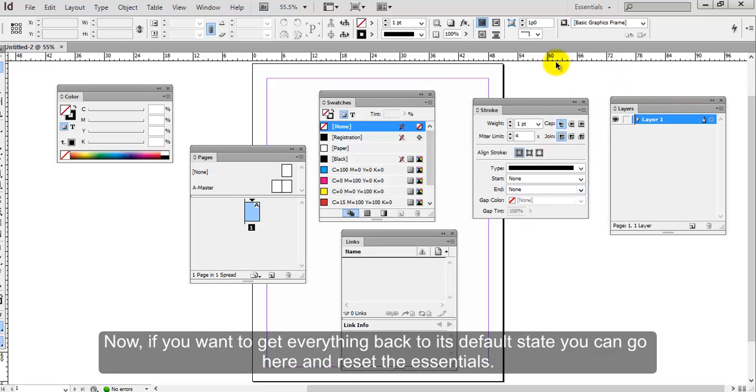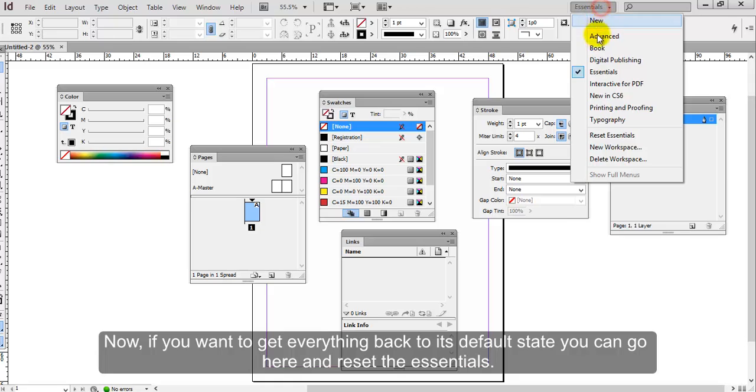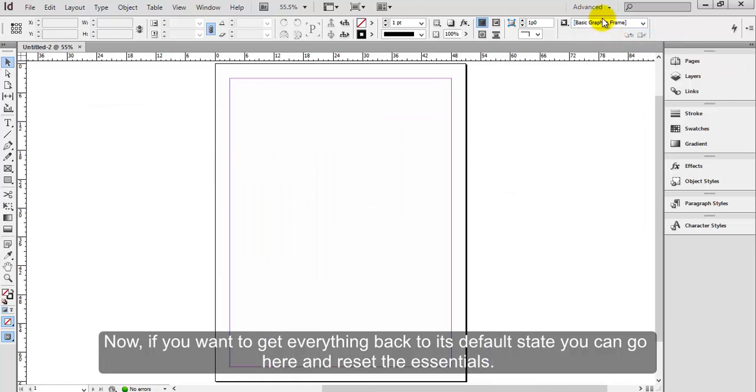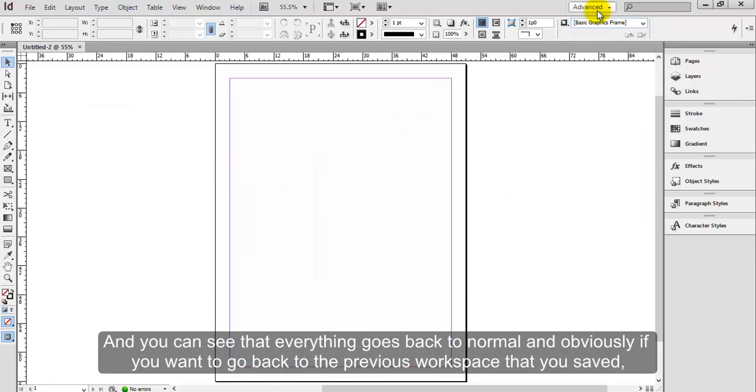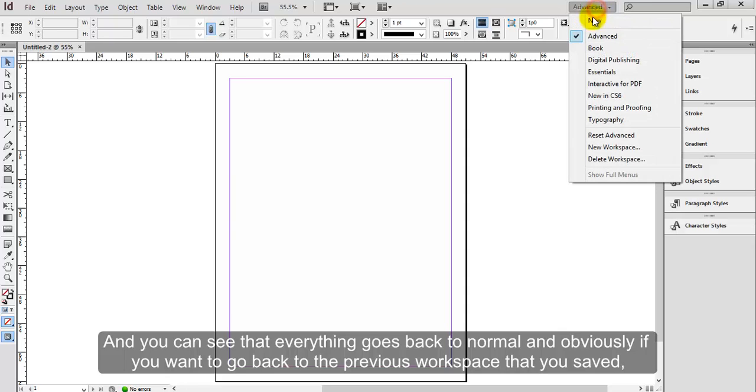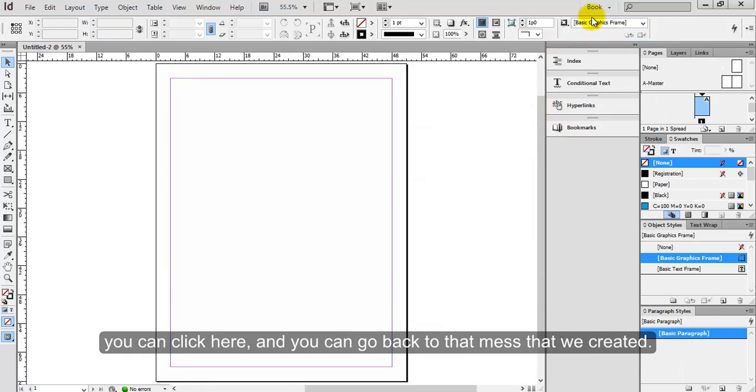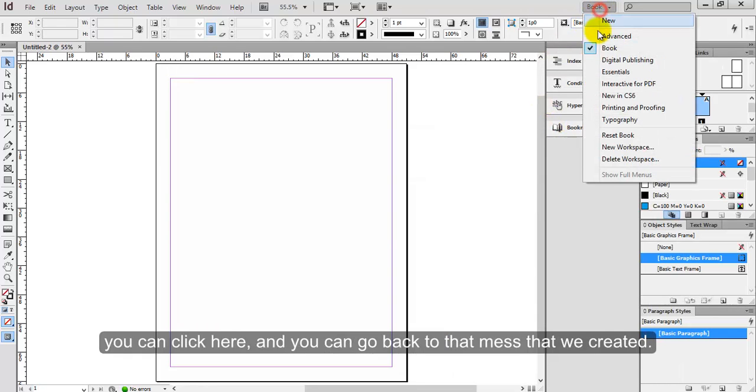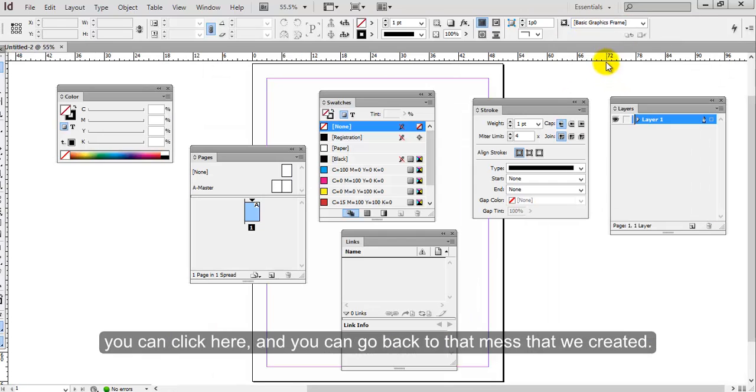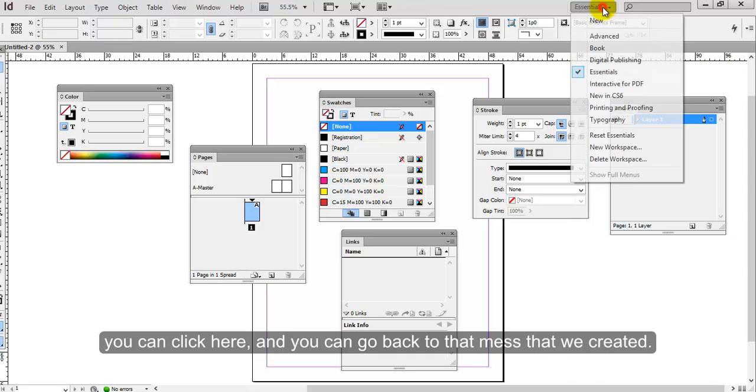Now if you want to get everything back to its default state, you can go here and reset the Essentials. And you can see that everything goes back to normal. And obviously if you want to go back to the previous workspace that you saved, you can click here and you can go back to that mess that we created.